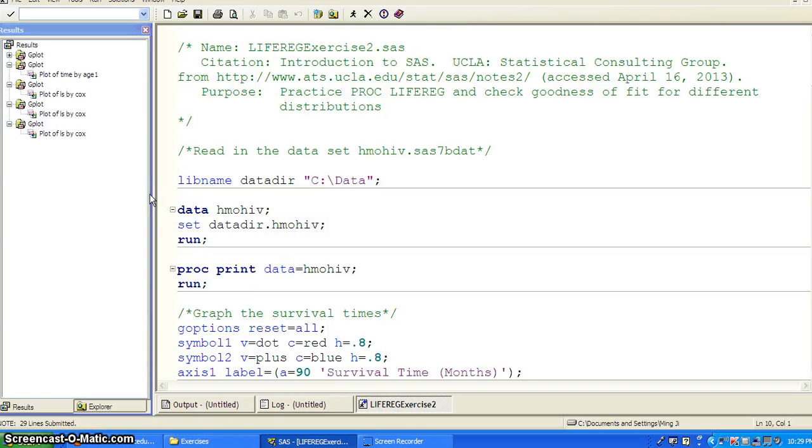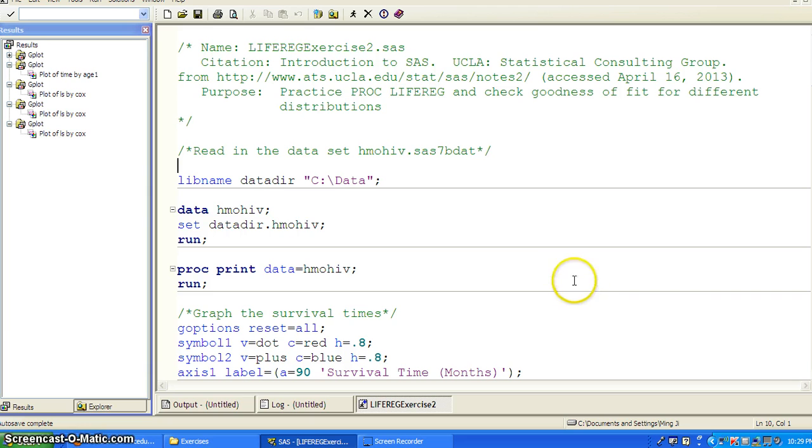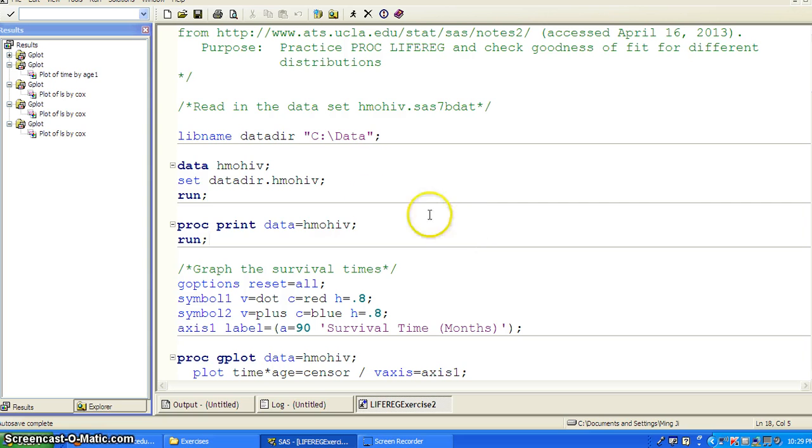Hello. Okay, in this second example, we continue to explore the use of LIFEREG. In this case, we are going to use the HMOHIV dataset.